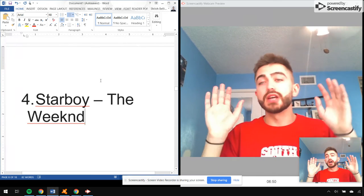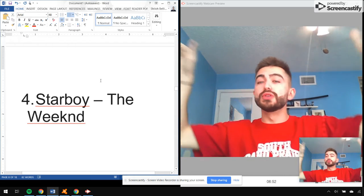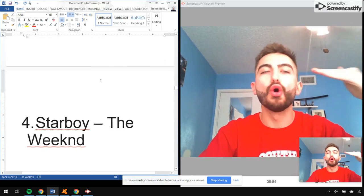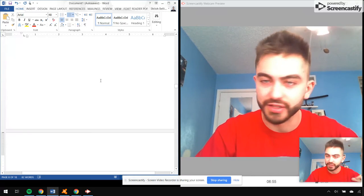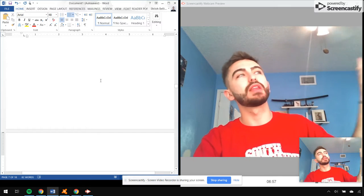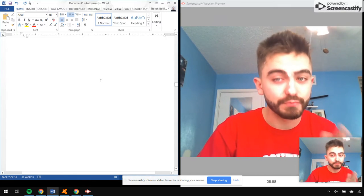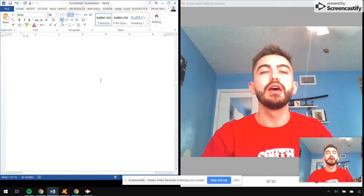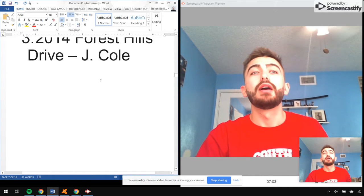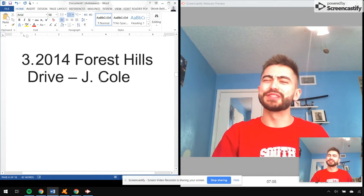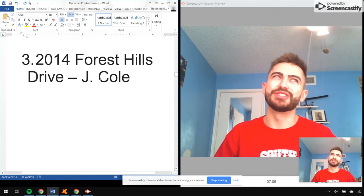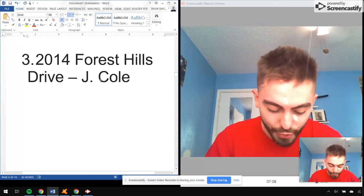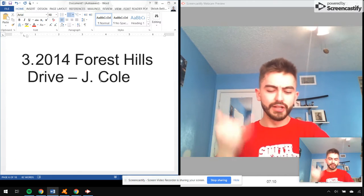Number three. All right, the top three are on a whole other pedestal. A whole other pedestal. Whole other. I'm being completely serious. Number three, 2014 Forest Hills Drive by Jermaine Cole.